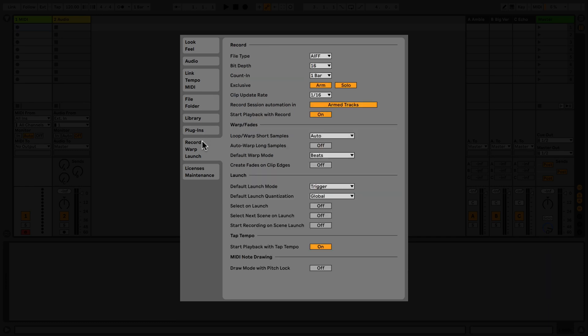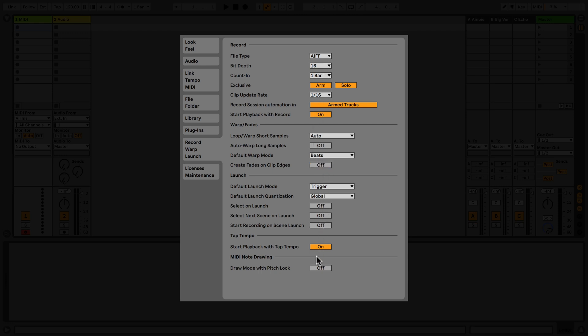The Record Warp Launch tab allows you to set parameters for recording, warp behavior, and launching of clips. Notable options here include setting the file type and bit depth of your recordings, an option to automatically create fades on clip edges, and toggling of pitch lock when drawing MIDI notes.